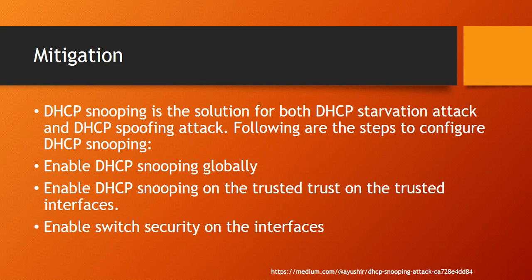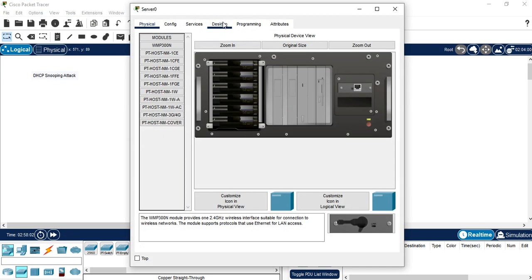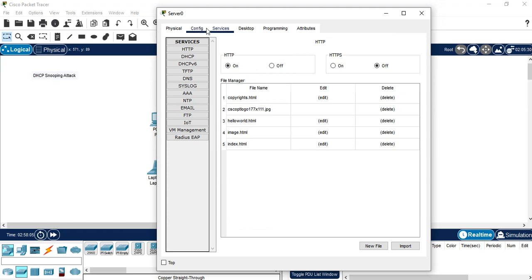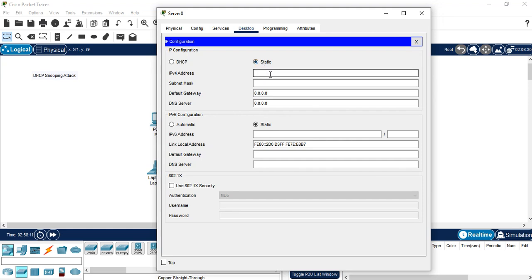We are going to set up a network scenario in Packet Tracer and demonstrate how to mitigate this type of attack and keep our clients safe. First, in this Packet Tracer scenario, we are going to configure our DHCP server. This is our DHCP server in the network, and the first step is to configure it with a static IP address — in our network this IP address will be 10.0.0.1.